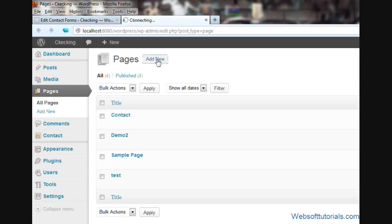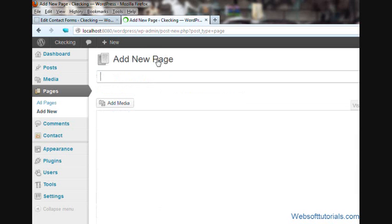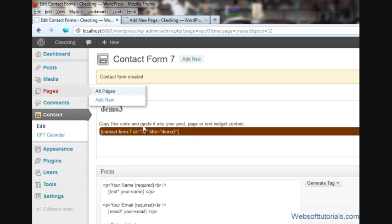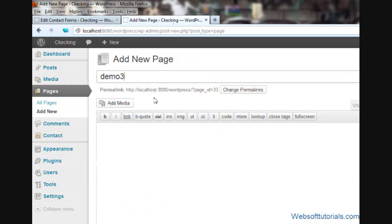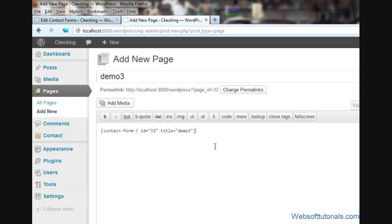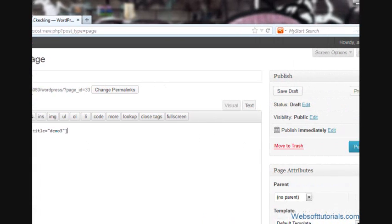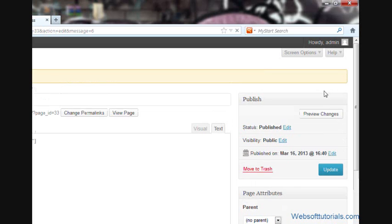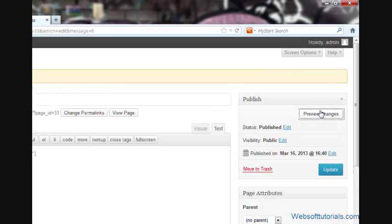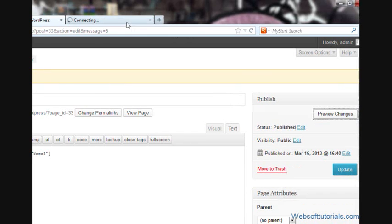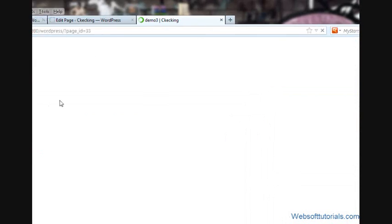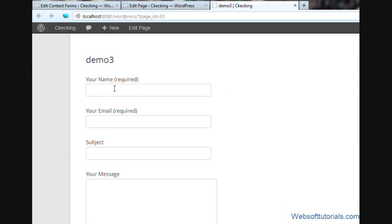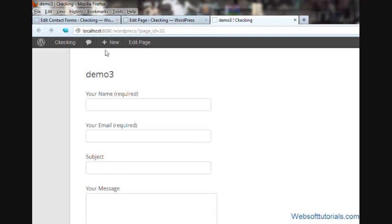I will paste this code here. Paste, publish. If I preview this in browser, you will see this problem. Your name, your email - the text boxes and the labels are in different lines.